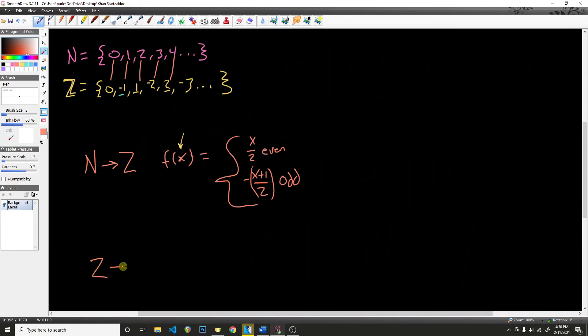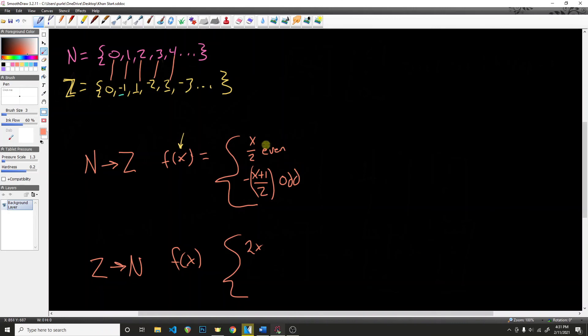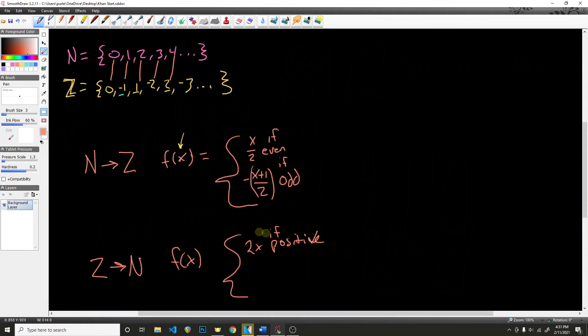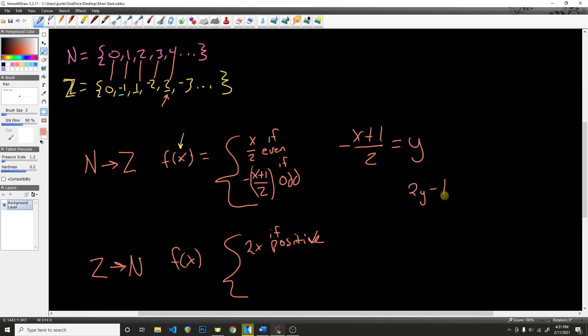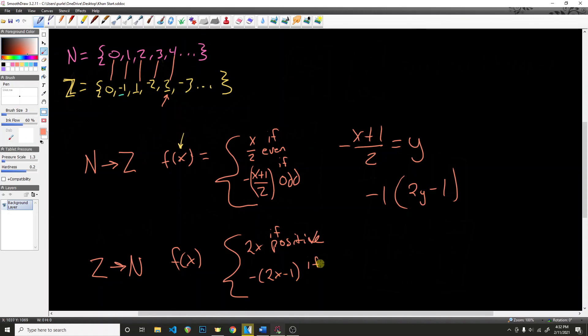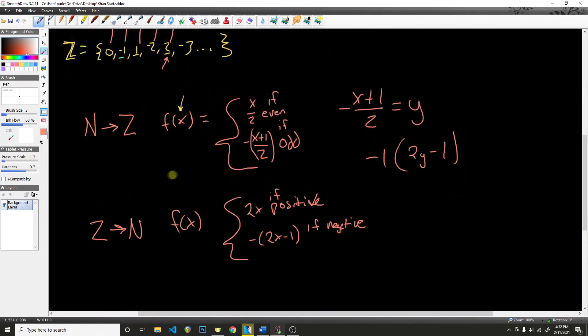And if we wanted to get a mapping back from the integers to the natural numbers, we just need to do this backwards. So to get from Z to N, all we need to do is say f of x is going to be 2x if the input is positive, or negative (2x minus 1) if it is negative. So if our integer that we're trying to figure out is 2, we just multiply that 2 times 2 and we get our mapping 4. And we need to undo this where we have (x plus 1) divided by 2.